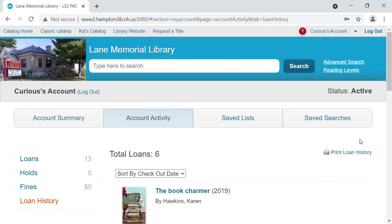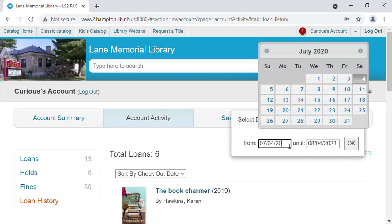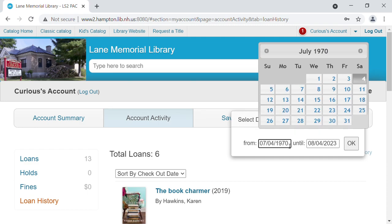Once you have it sorted the way you'd like, you're going to come over to this side and click print loan history. It's going to ask you to select a date range. It's going to default to give you a one month history, but we want to print the whole history. During our data migration, we are going to lose this information — there's no way to take it from our current system to our new system. So you'll want to print out the whole thing so that you don't lose any of it. My suggestion is just to put in a year like 1970, which is well before we had any automation, and so it will capture every single thing that we've borrowed. Put in 1970 until today's date, and then click OK.